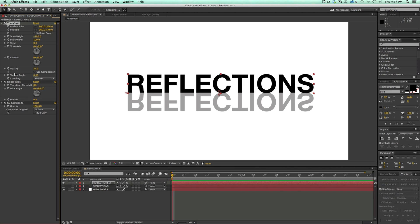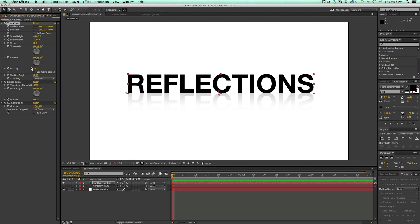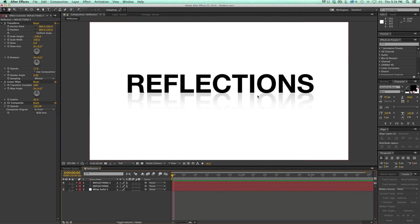Last, go to Linear Wipe, set the angle to zero, bring the transition to somewhere in the middle, feather it, and bring the opacity down a little bit more. And there we have a reflection.